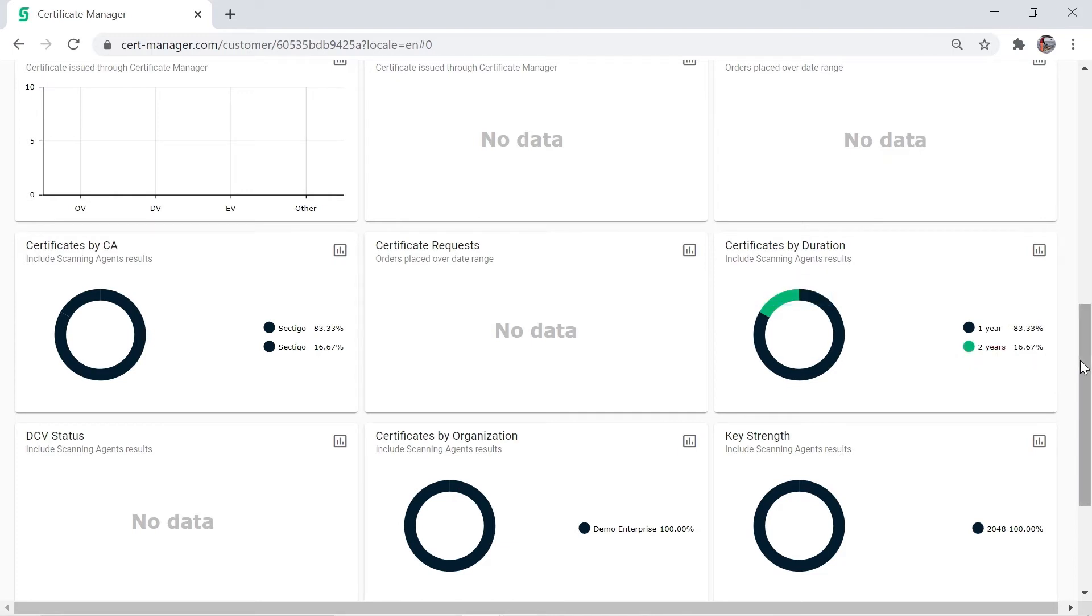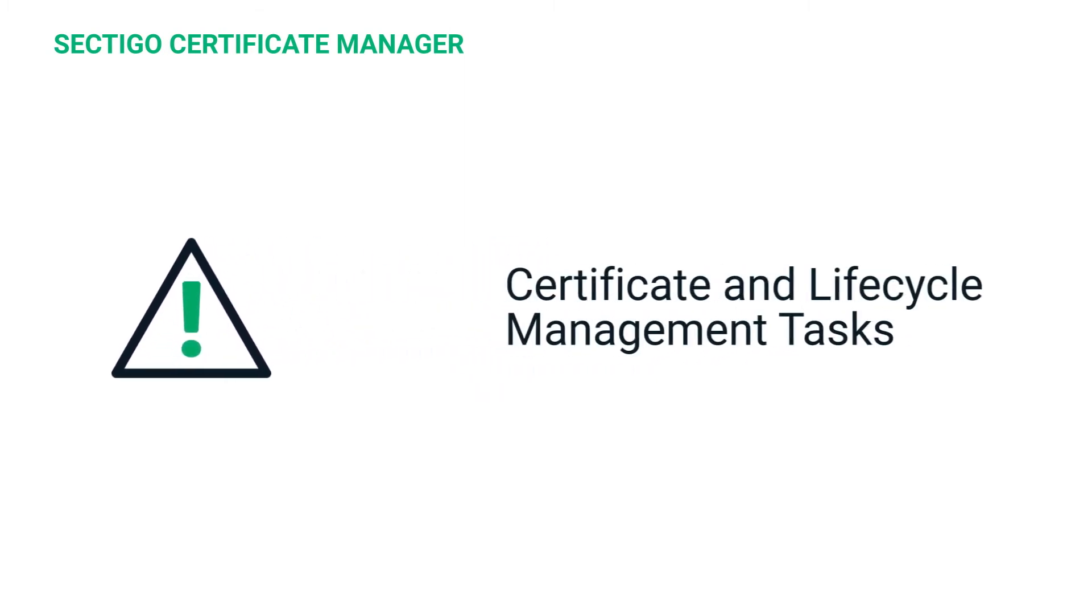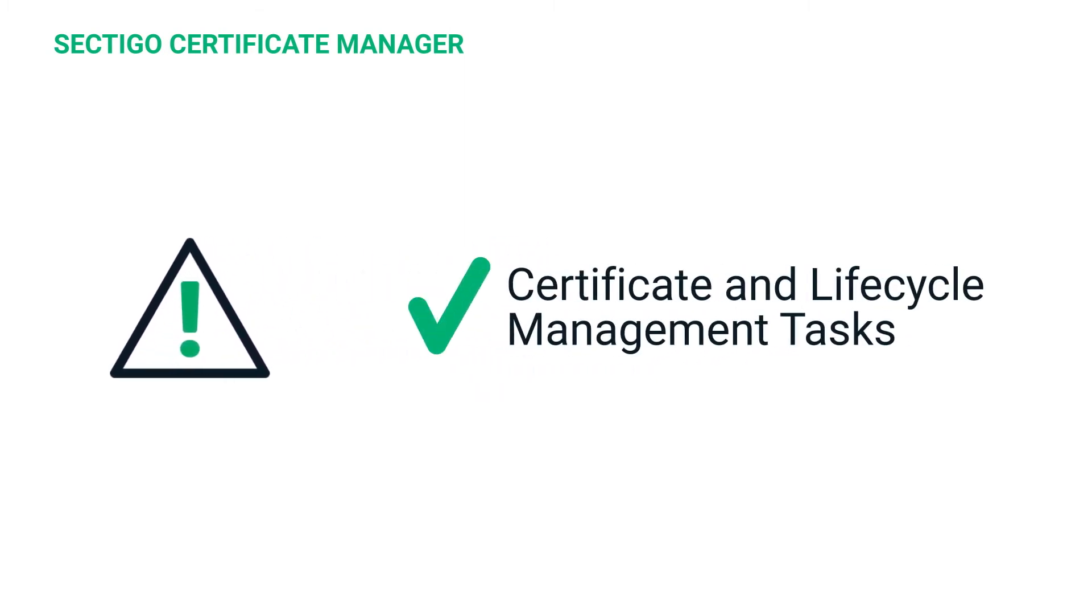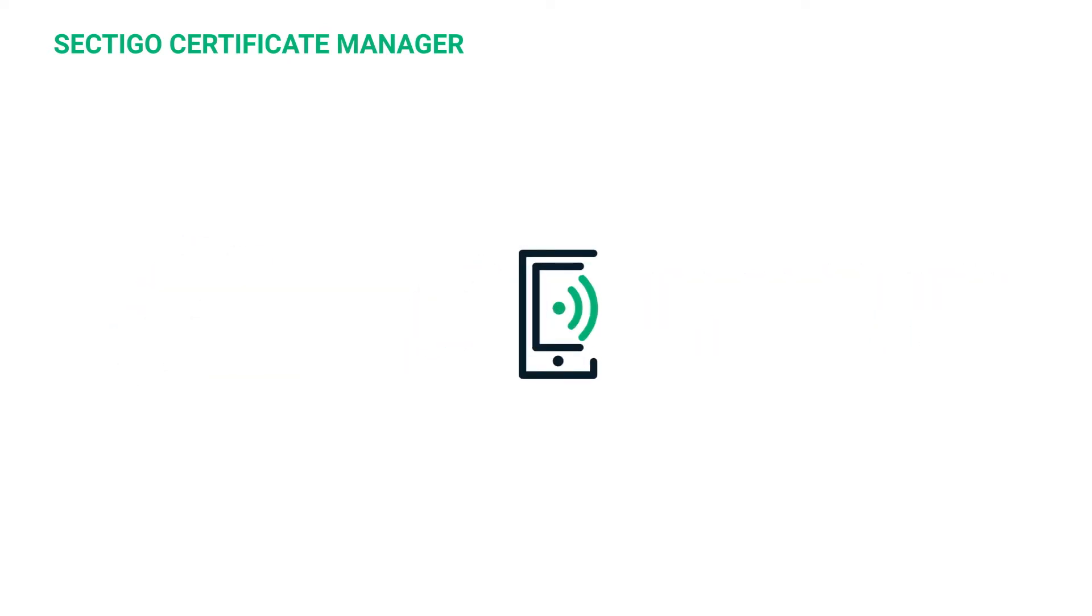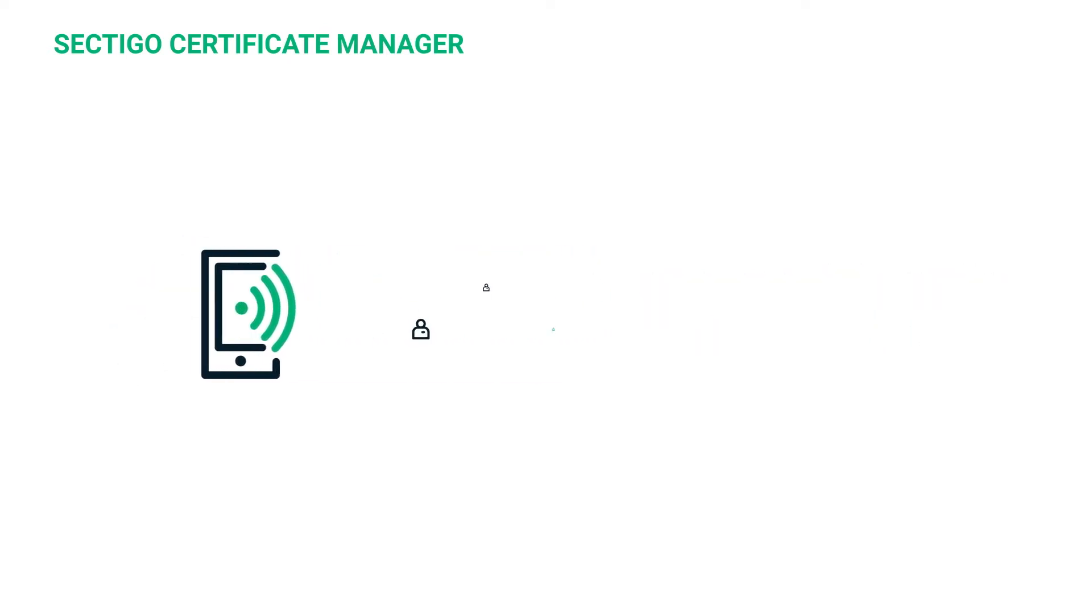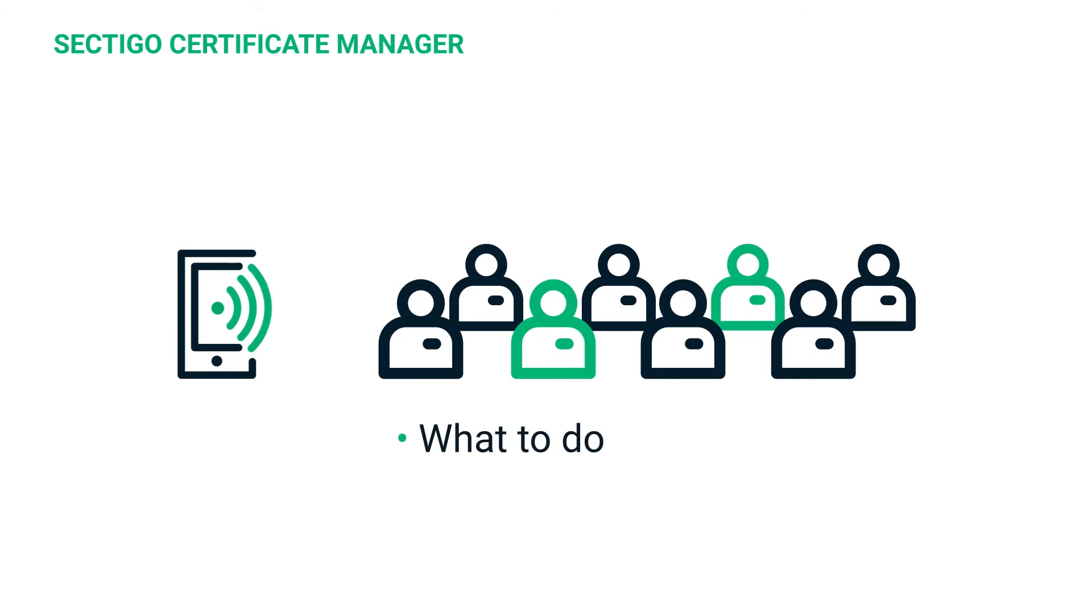Now let's look at how to set up notifications. Customized notifications make it easy to stay on top of certificate and lifecycle management tasks in a high-volume environment. Notifications make sure the right people know what they must do and when they must do it by to keep your system secure.